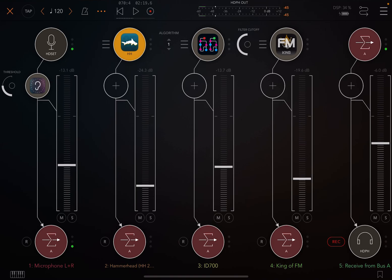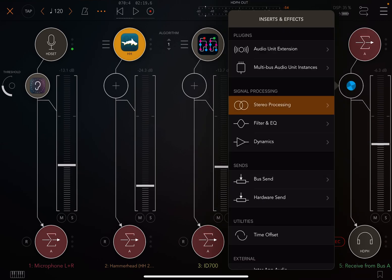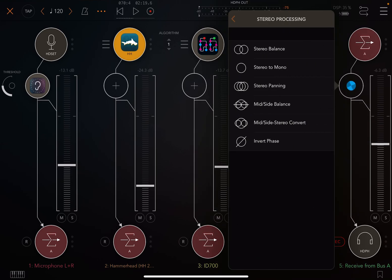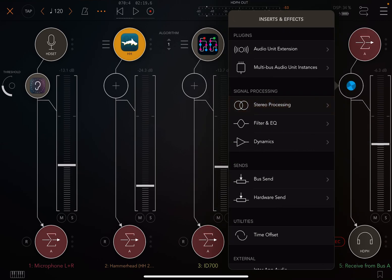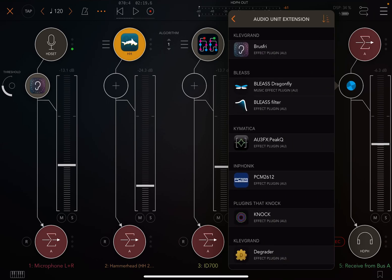If we're on the topic of routing, I will just point out that sometimes you won't use this as a master bus. Sometimes you can use this as like an effects bus and you can add all of your effects here.